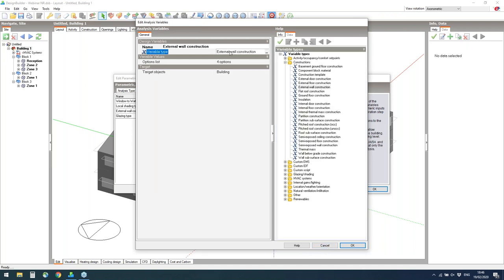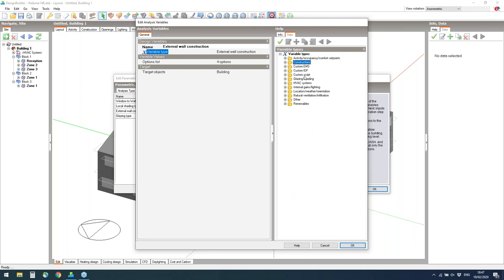Our analysis type is optimisation, and there are other options also available such as uncertainty and sensitivity analysis, which is unique to Design Builder. The design variables tab shows all the variables for this analysis: window to wall ratio, local shading type, external wall construction, and glazing type. For external wall construction there are four options selected, representing walls of different insulation thicknesses. The target object defines where the options will be applied — in this case at the building level, but if needed the design variable can also be applied to selected parts of the building only, such as individual blocks, zones or even surfaces.